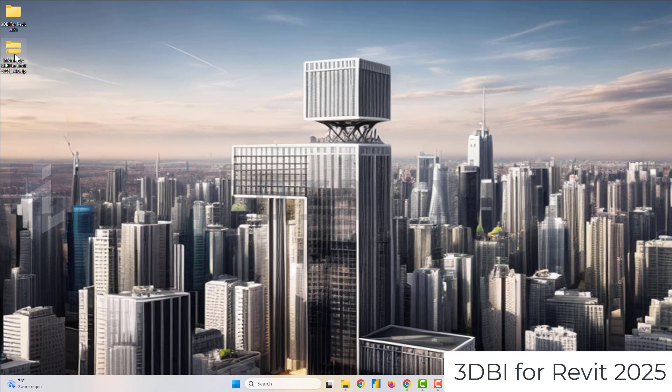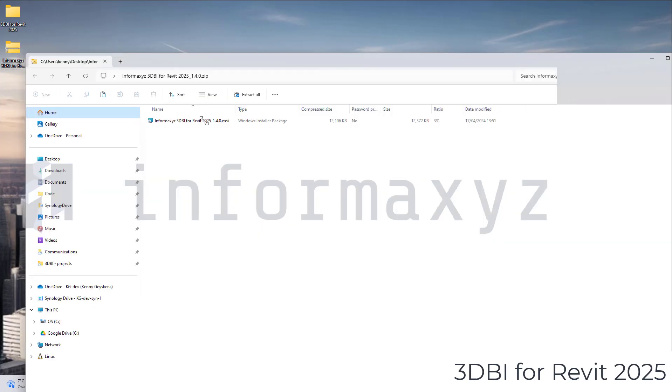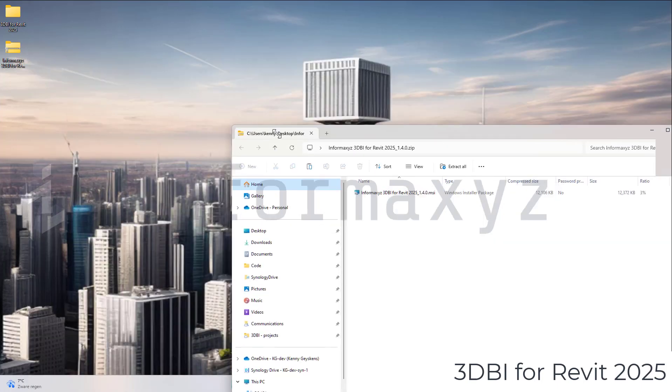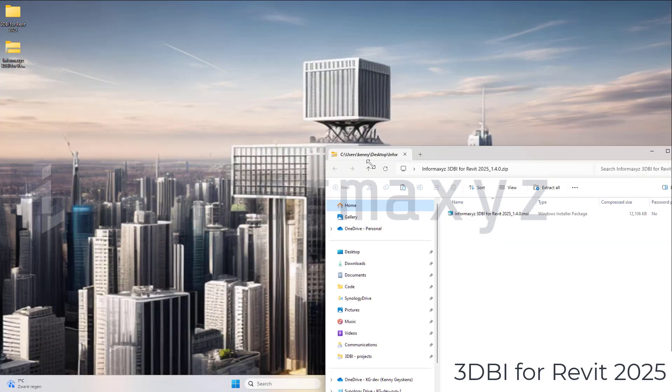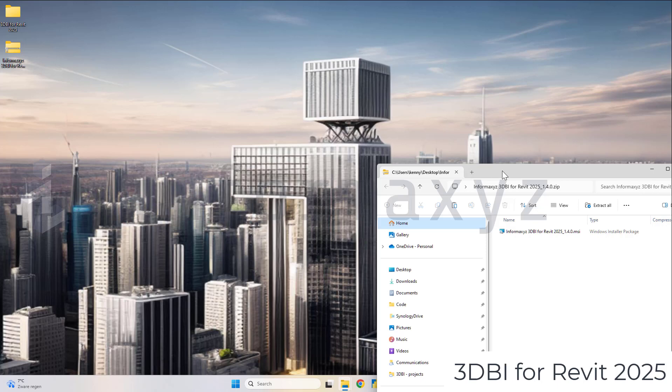Hey, my name is Kenny and in this short tutorial I will show you how you can use 3DBI for Revit with Revit 25.